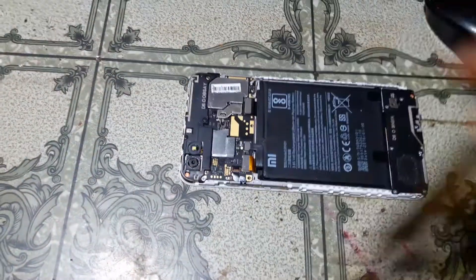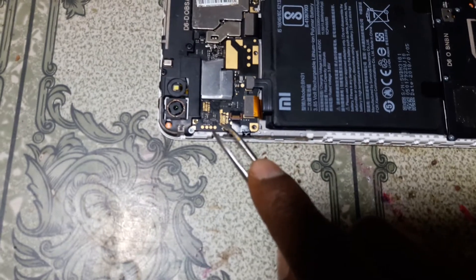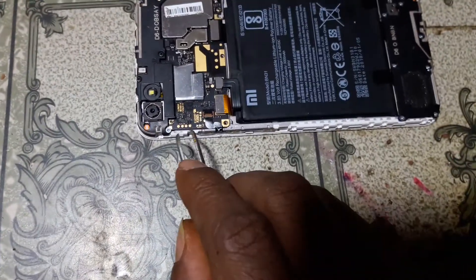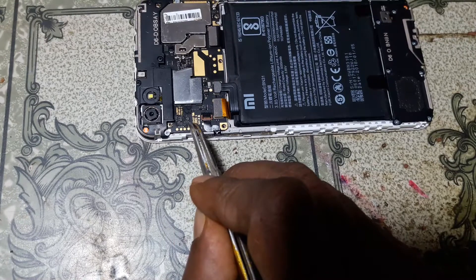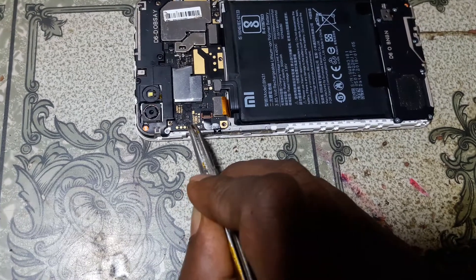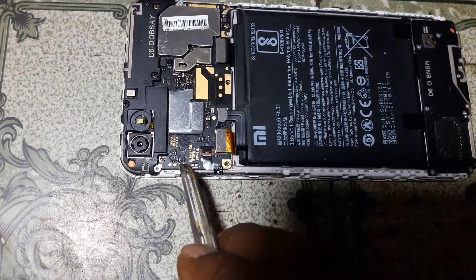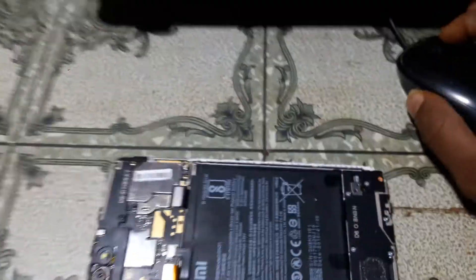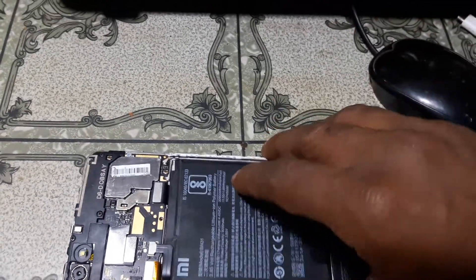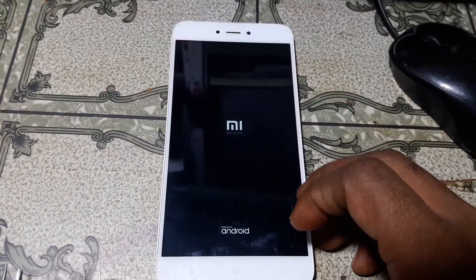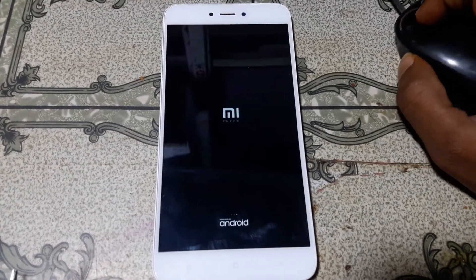We need to put the mobile into EDL mode. Simply short this point, this point, and this point — this point, this point, this point, and this point. As you can see, it is still hanging on logo.